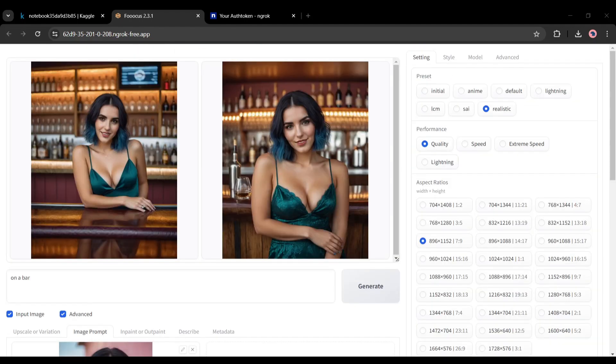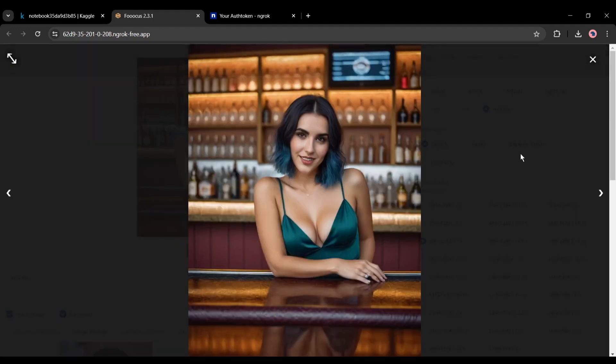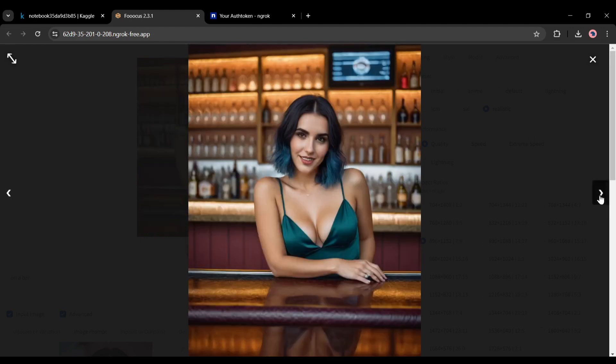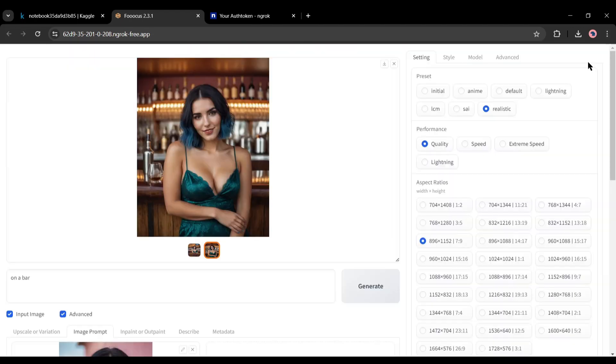And here it is. Our images are ready. Let's have a look. Although it generates images with a similar face to our model, the quality of the image is very bad. We need to improve it. Don't worry, we can do it easily with Focus.